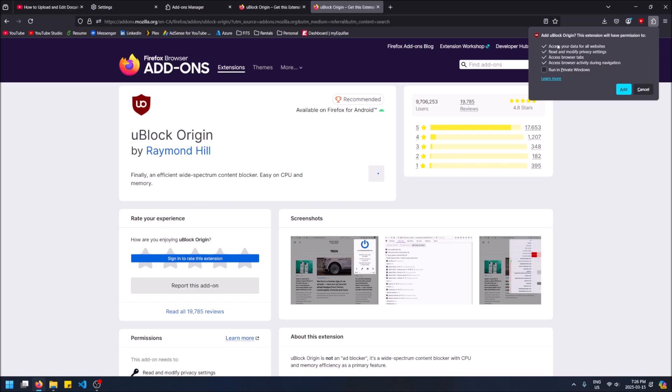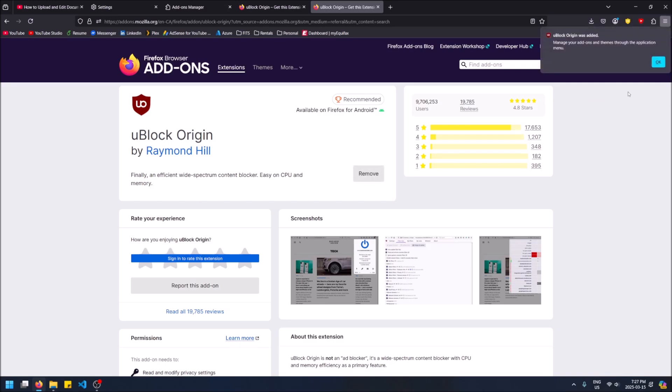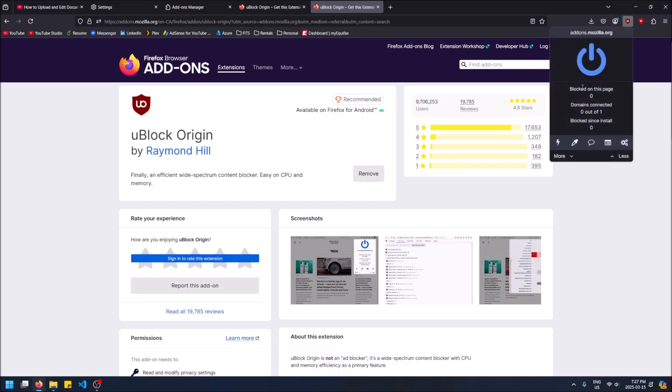And that is also why it needs access to your browser tabs, because it needs to be able to block ads on all the tabs you have open. Same with read and modify privacy settings. We want to run this in private windows as well, and then that means when you open an incognito tab it's also blocking your ads. So you might as well check that off. Now I can click add, okay, and now it's in the top right up here and we can see it is now working.